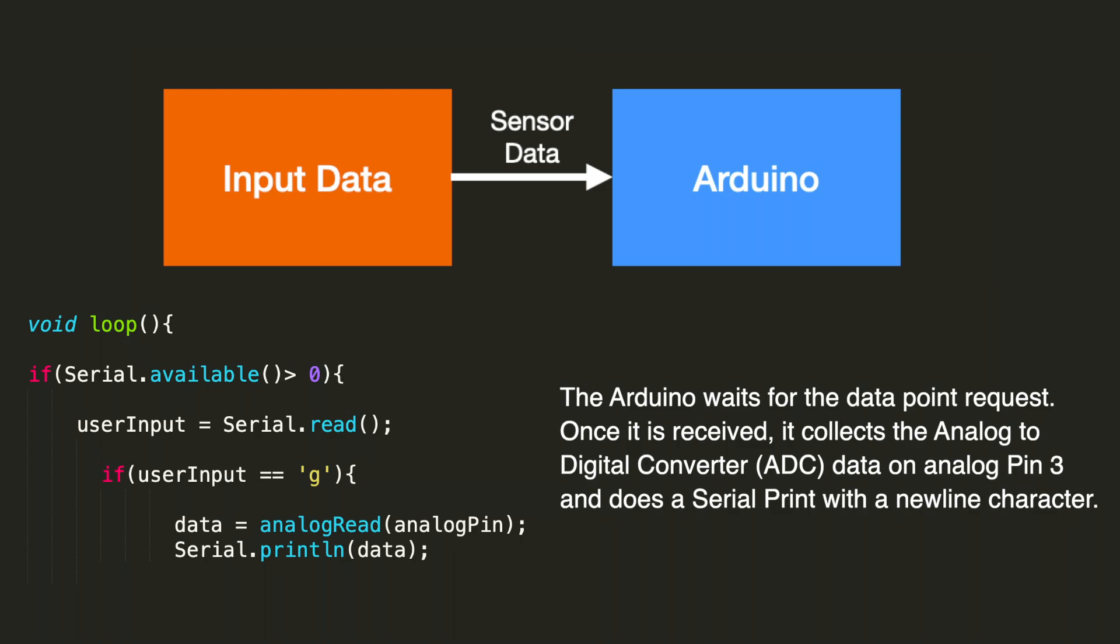So the function of the Arduino is to simply wait for a request for a data point. And once it receives that request, it formats the data and prints it on the serial bus. In this case, it's pretty simple. We do an analog read built-in Arduino function, and a serial.print.